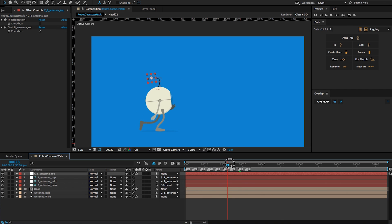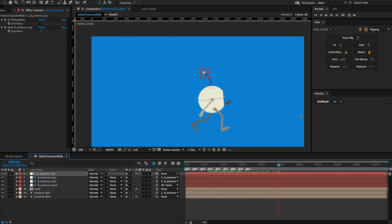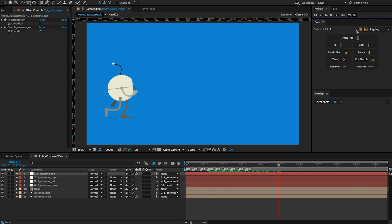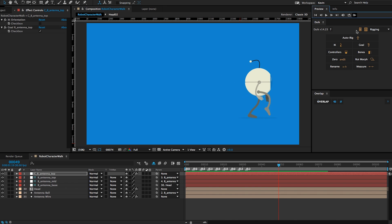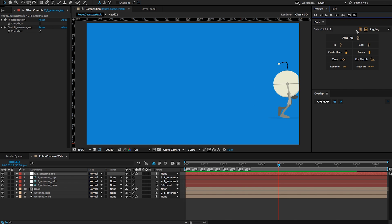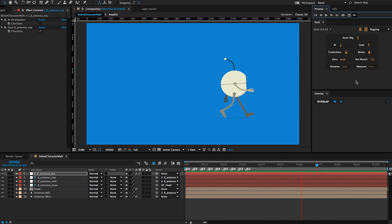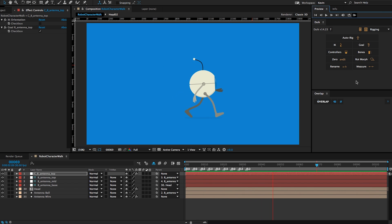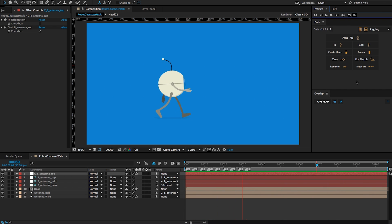Now I think that should look about right. I'll RAM preview that and we'll see what we created. In this tutorial, we saw how to get quick overlapping action and follow through in a character rig using Overlap. Thanks for watching.